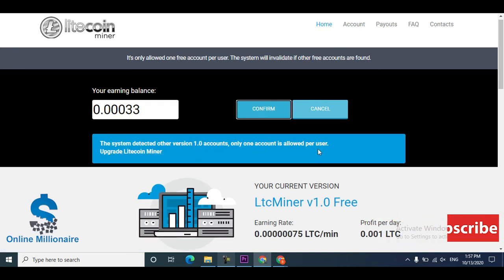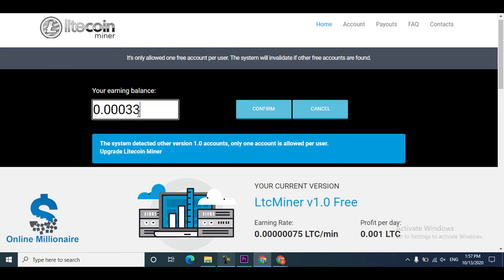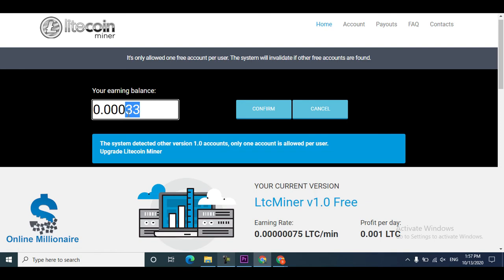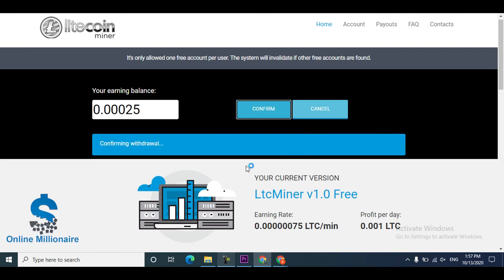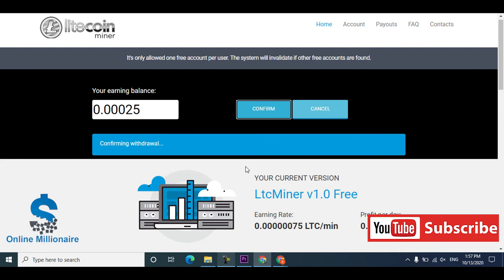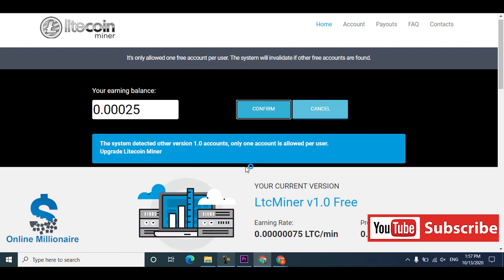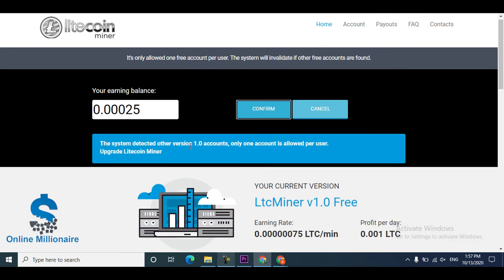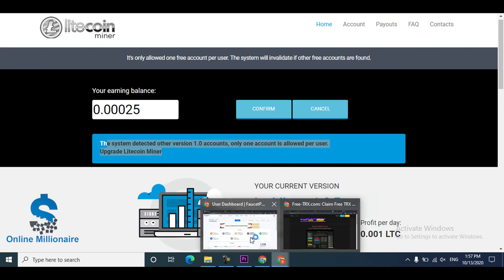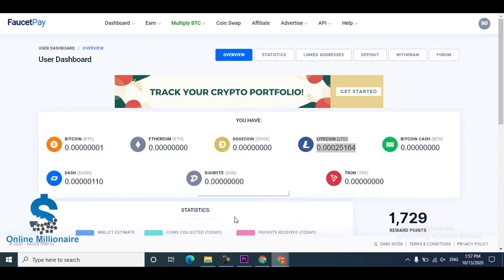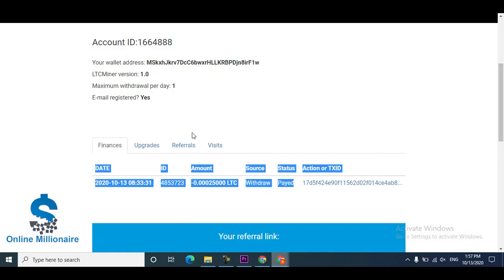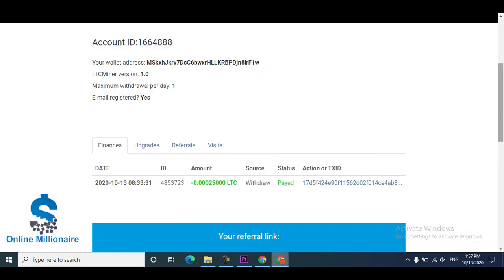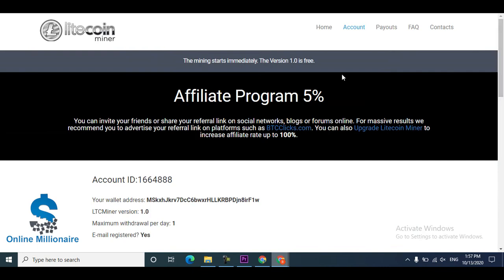The amount is allowed per user upgraded Litecoin. I just click 25, maybe 25 is good for me right now. Just click withdraw. The system detected a version of 1 point. I have another account in here.